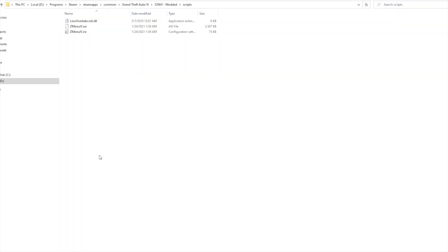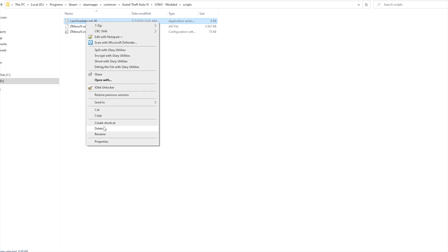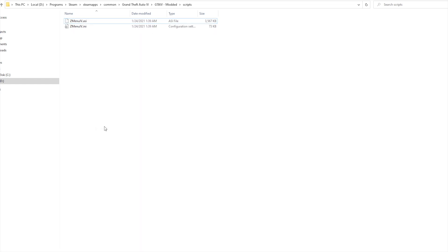Now to remove a script such as less overtaking, all you have to do is head to the scripts folder and remove the lessovertaking.net.dll file.